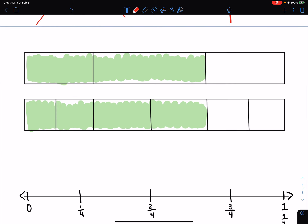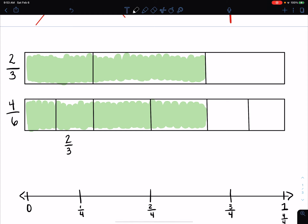Down here, we can see that we have two rectangles. I see that one of the rectangles is going to be divided up into thirds. So I'm going to put 3 on my denominator, and I can see that two pieces are shaded, so I'm going to put 2 thirds. My bottom rectangle — I see I have 1, 2, 3, 4, 5, 6 — put 6 on the bottom. And I have 1, 2, 3, 4 pieces shaded. So I could say that 2 thirds is equivalent to 4 sixths.